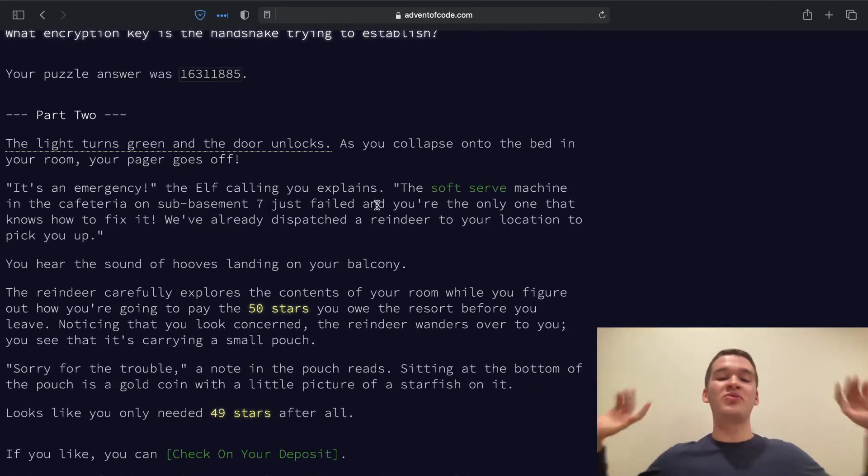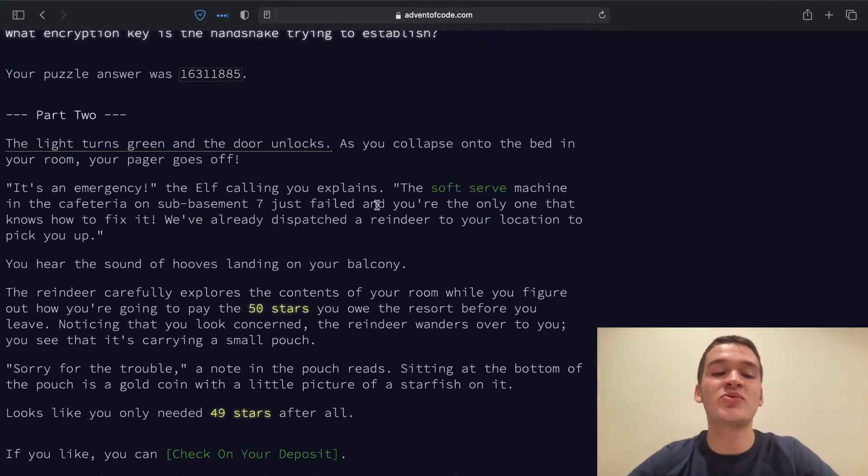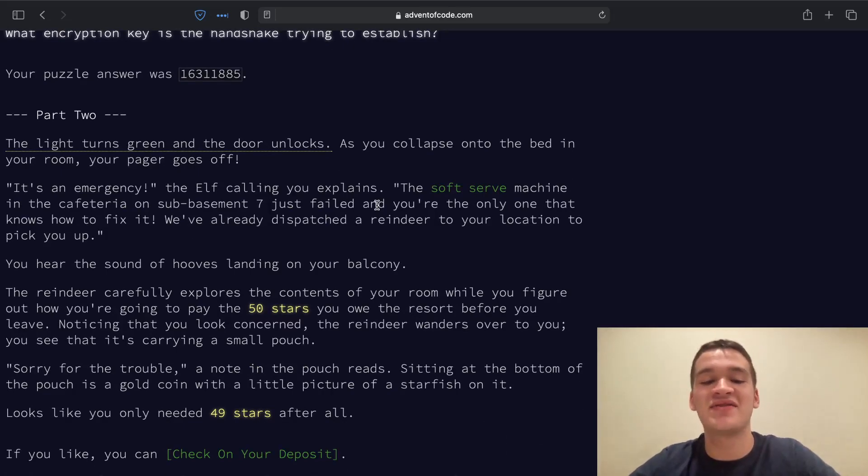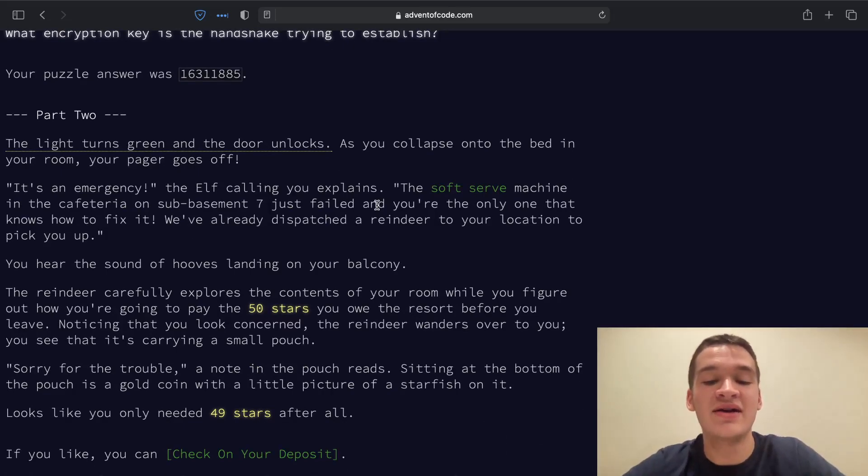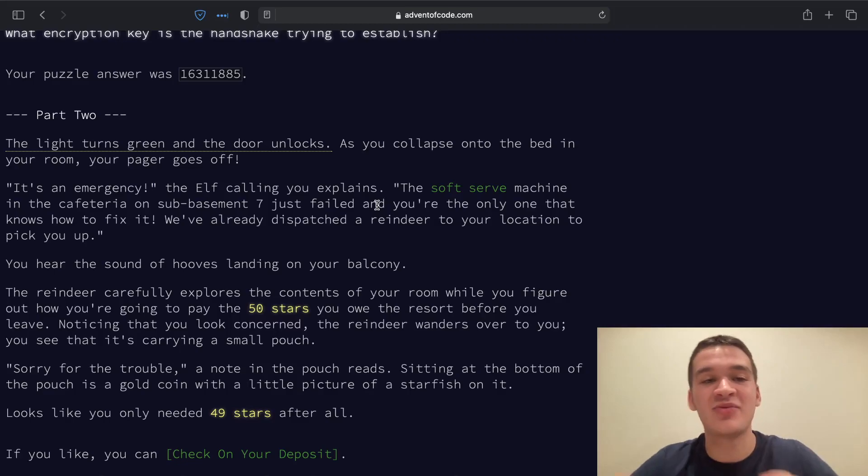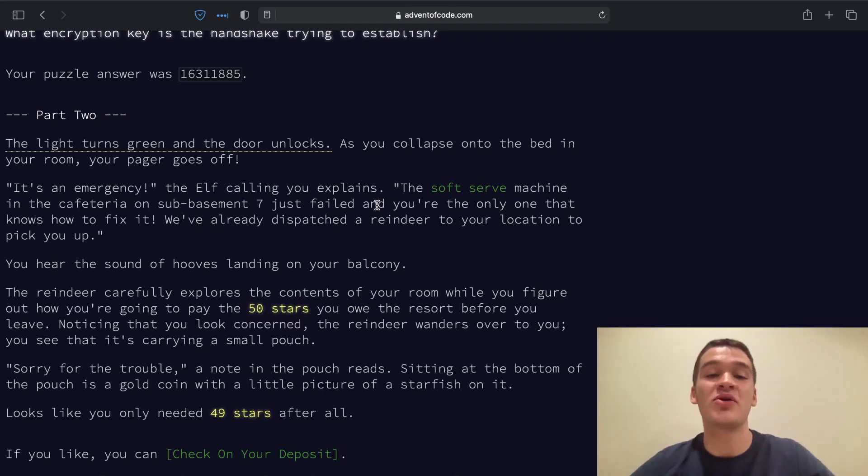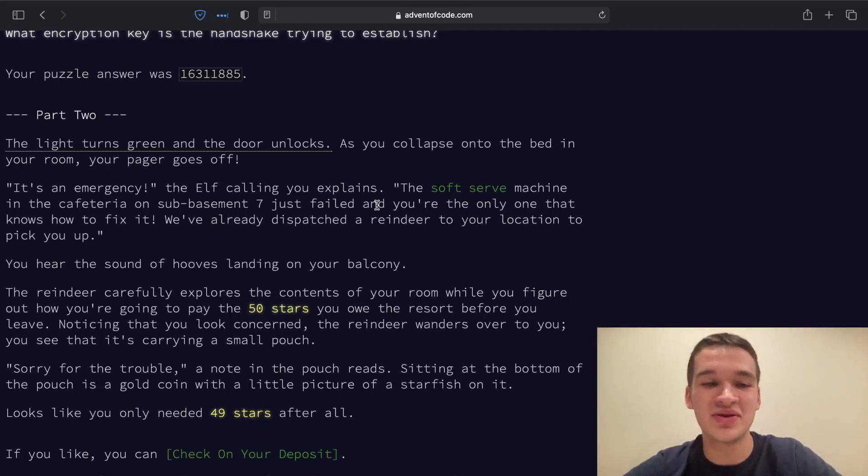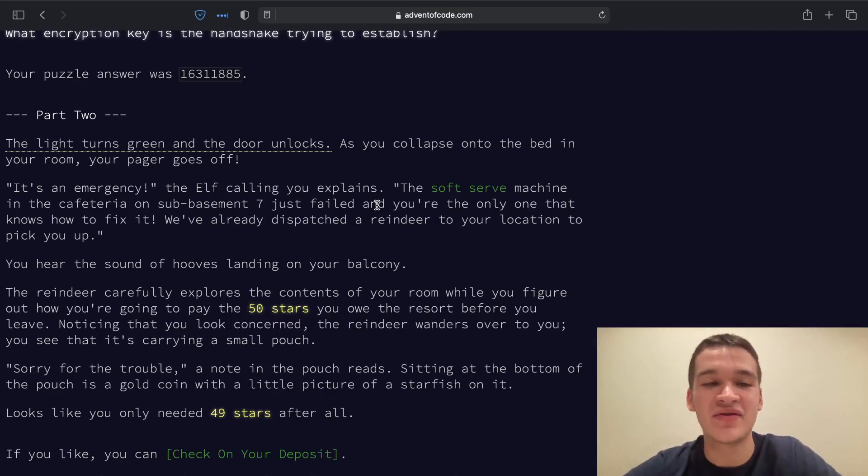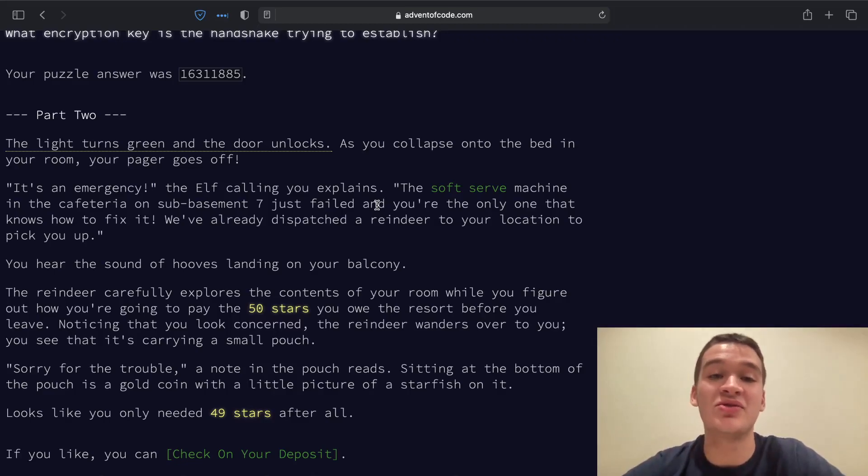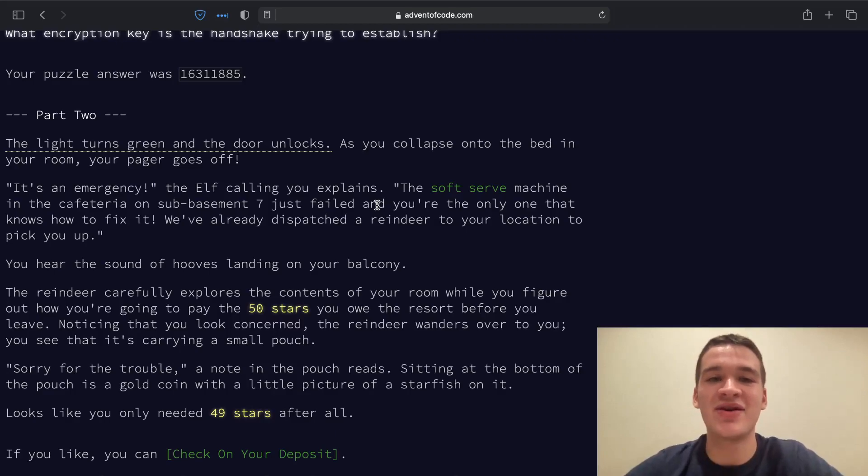Part two, we noticed we only needed 49 stars after all, and we give our deposit and we are done for the year. So I hope you enjoyed the Advent of Code series this year. I definitely had a lot of fun doing it and sharing it with you guys. I will see you in my next video. Goodbye.